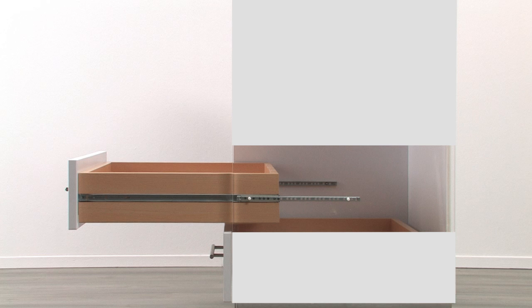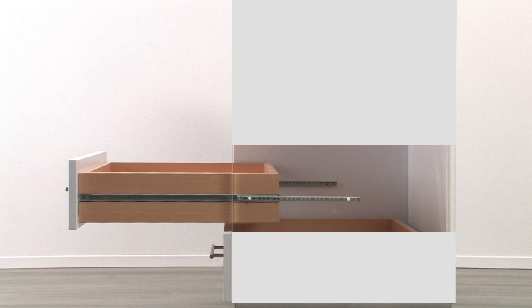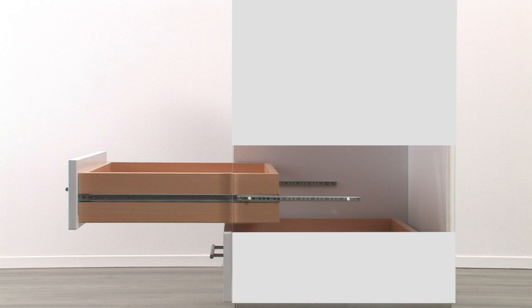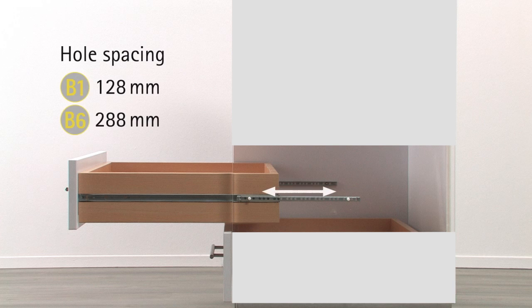When installing ball bearing partial extension runners, you should make sure they fit flush with the furniture's front edge. Depending on size, the runners are attached with two to five screws.